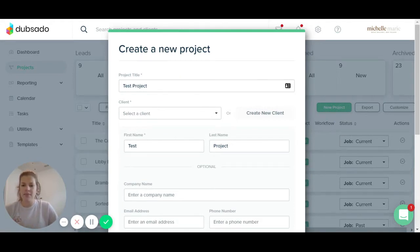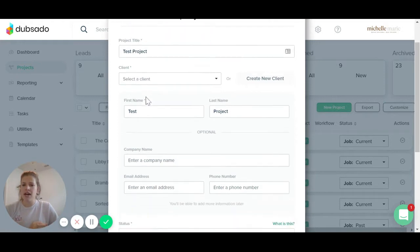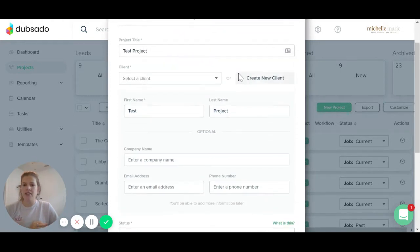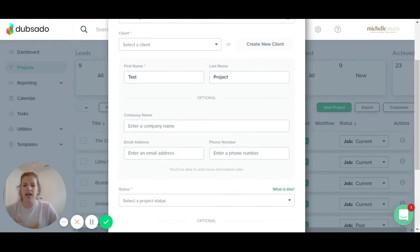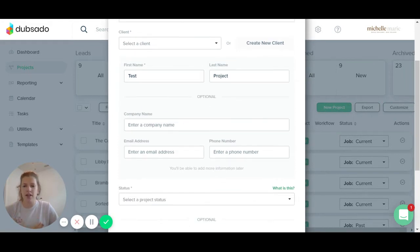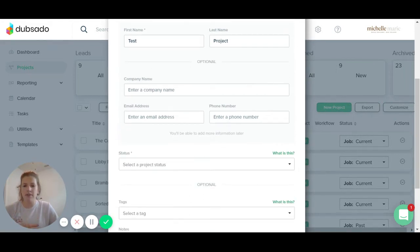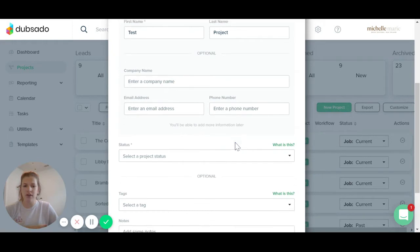So type in your project title, whatever that may be, and then click on the create a new client button and this will pop up and you can type in their first name, their last name. You can also type in their company name or their email address and their phone number.